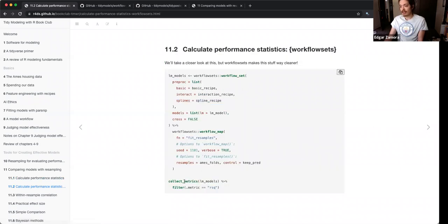At the end you can collect your metrics and filter on whatever metric you want, then look at each of these comparatively instead of doing it over and over.